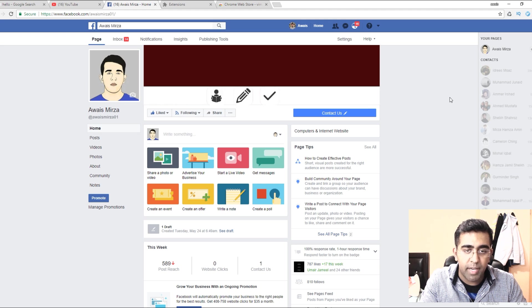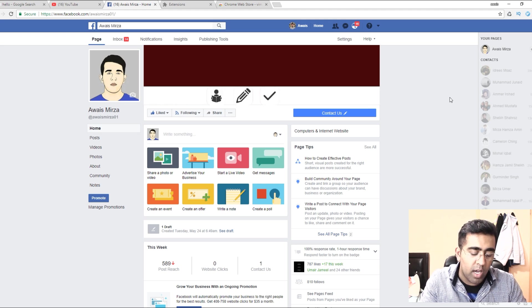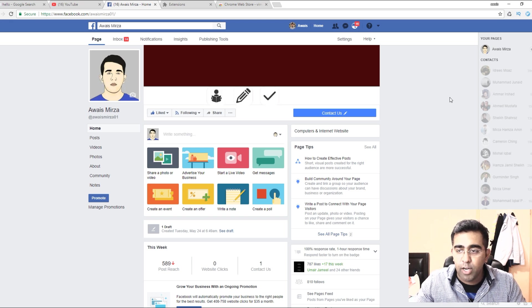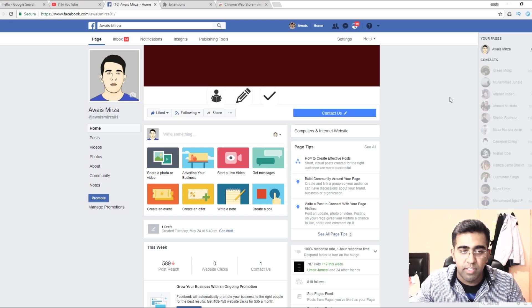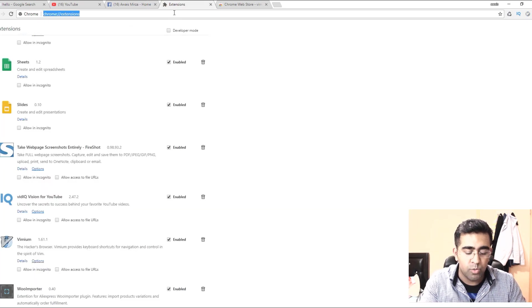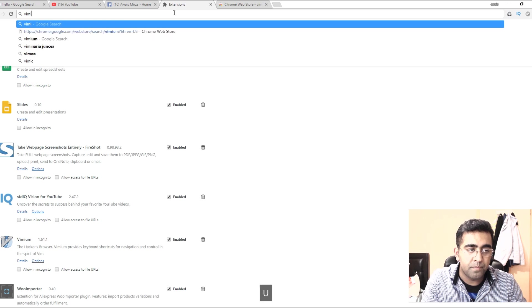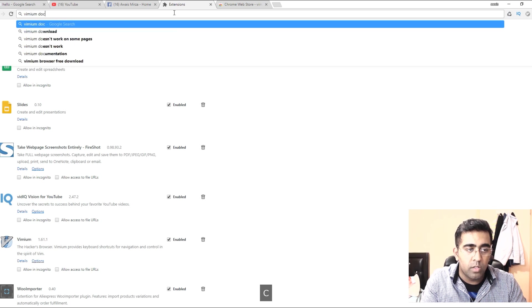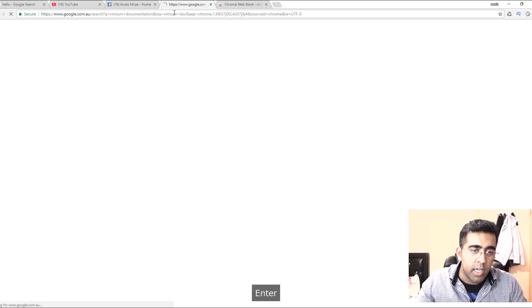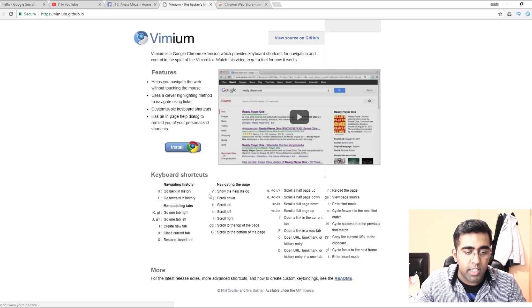There is documentation for that as well. So if I go to Vimium documentation, it should be available on GitHub.